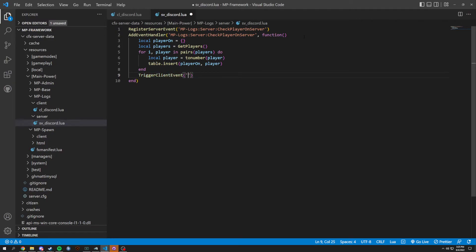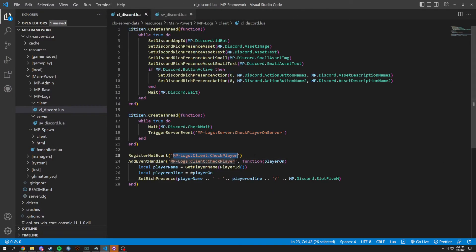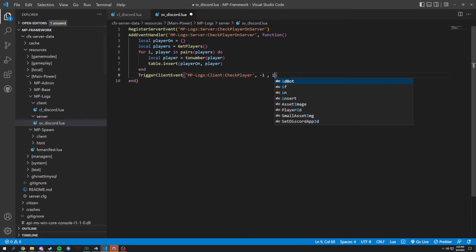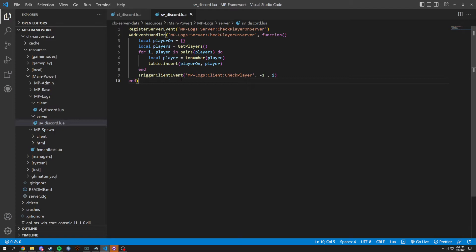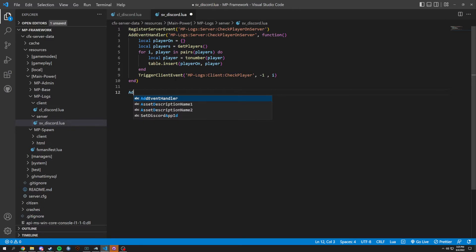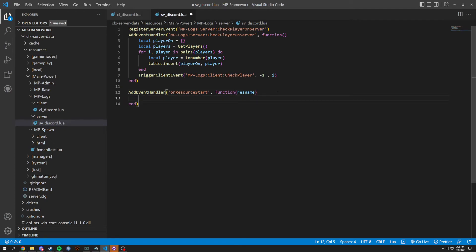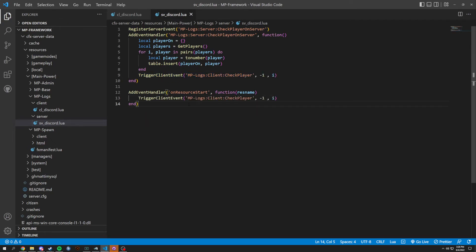Then we're gonna do a trigger client event. In this client event we're basically going to send it and set the players' rich presence. We're gonna do comma negative one to send to the nearest player, then comma i. We sort of want this done on resource start, so we could do this by adding an event handler and on resource start just do that, add a function of res name which is the resource name, then trigger this event. And that's basically it — your rich presence should be enabled after we get all of these done.